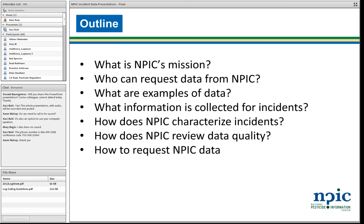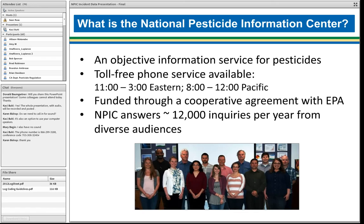So what is NPIC? It's an information service. The toll-free phone service is available four hours a day, from 11 a.m. to 3 p.m. Eastern, or on the Pacific Coast, 8 to noon. We're funded through a cooperative agreement, and we answer about 12,000 inquiries per year from a very diverse set of audiences.